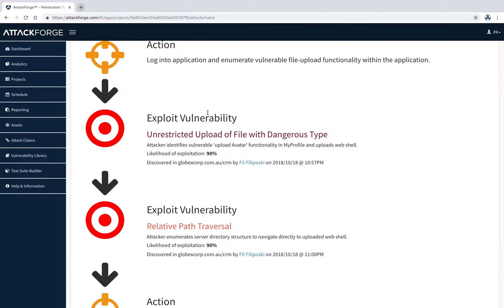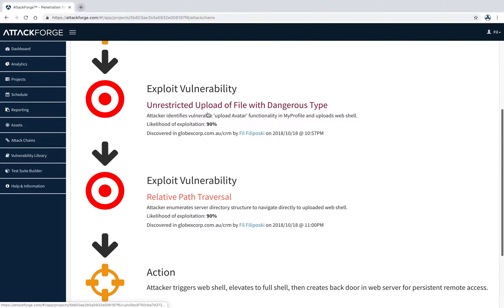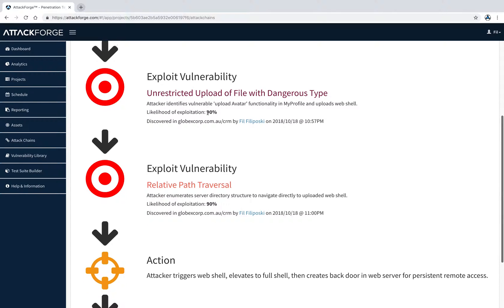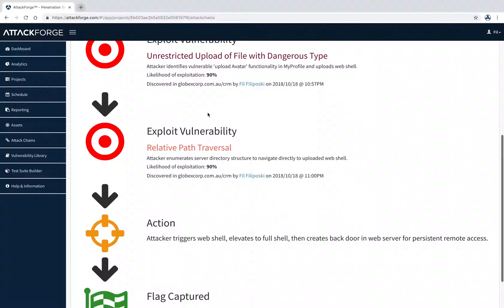Also during the penetration test, it was discovered that you can conduct path traversal to enumerate server directory to identify where uploaded files are stored. Combining these two issues, it's possible to gain a shell on the web server, and then start attacking the company network from the inside.